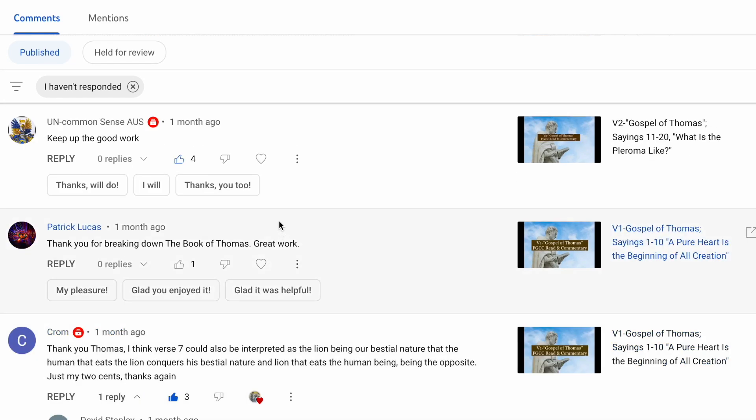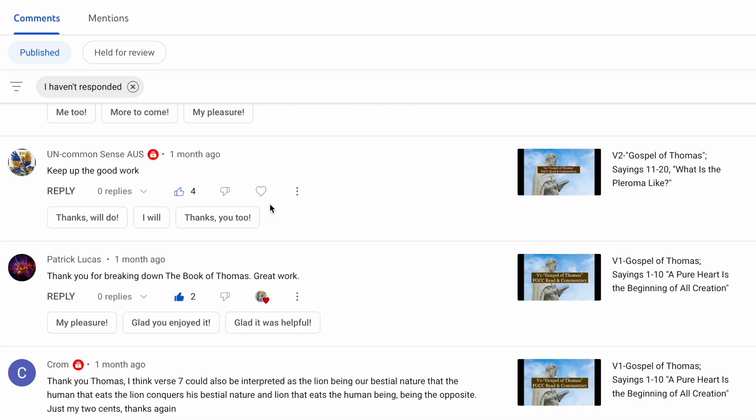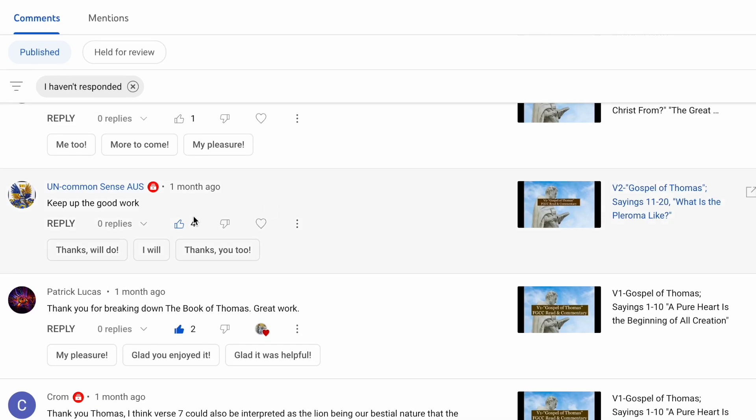Patrick Lucas says, thank you for breaking down the book of Thomas. Great work. Thank you, Patrick, and thank you for being with us. Keep up the great work. Continue to encourage me here on Common Sense AUS. Thank you again.